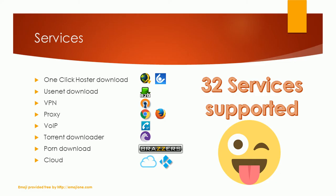It supports the download of many one-click-host websites. You can download files from the Usenet. You can use a VPN service with 27 different locations. You can use a proxy service which unlocks geo-restricted sites. You can use a VoIP service to make cheap calls in foreign countries.